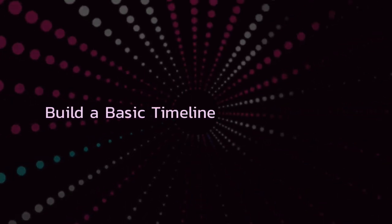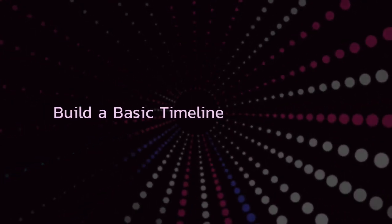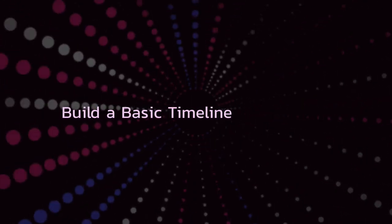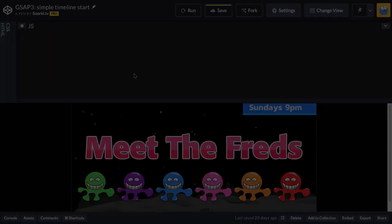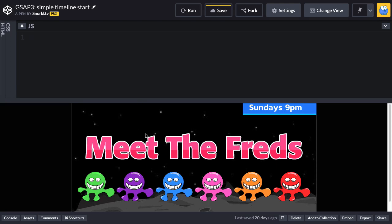In this video, we're going to build our first timeline. So before I get going with the code, I'm a little bit squeezed for space down here.